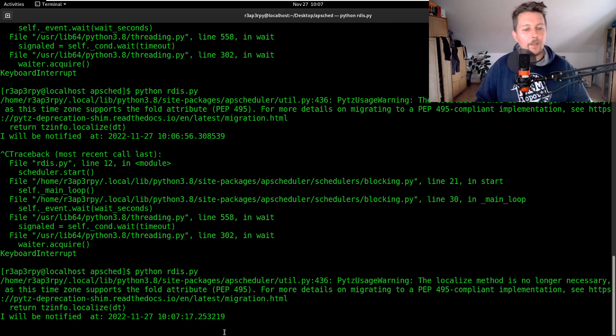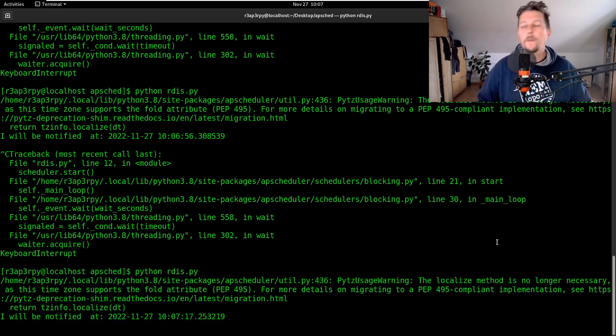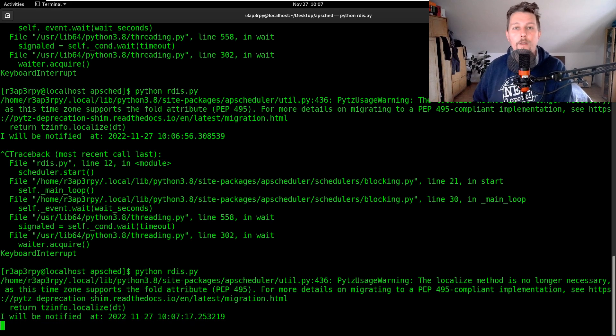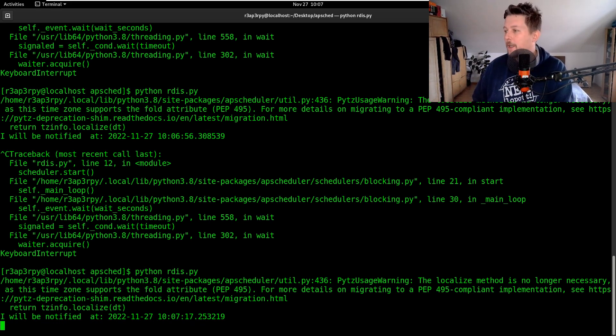You can see it is working. So this is how you can use Redis job store with APScheduler module of Python. See you in the next one.